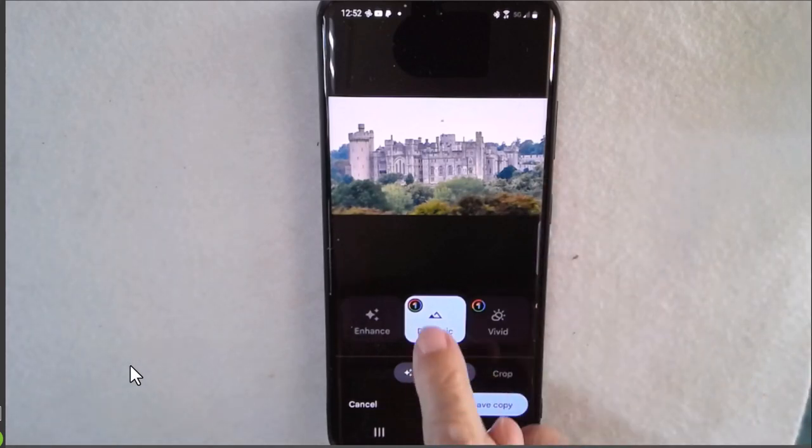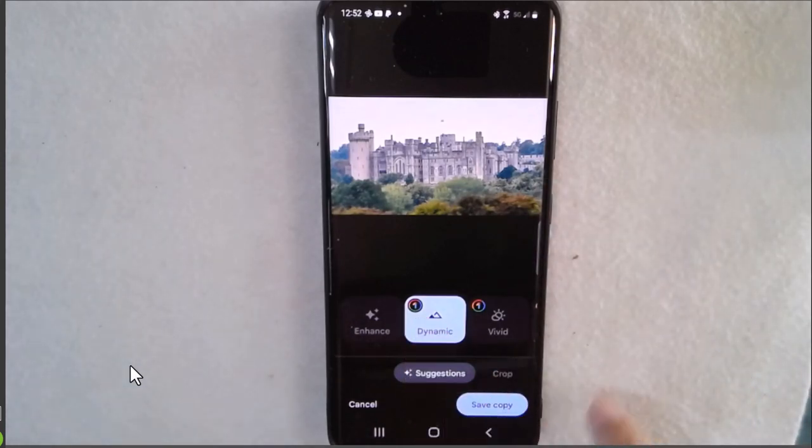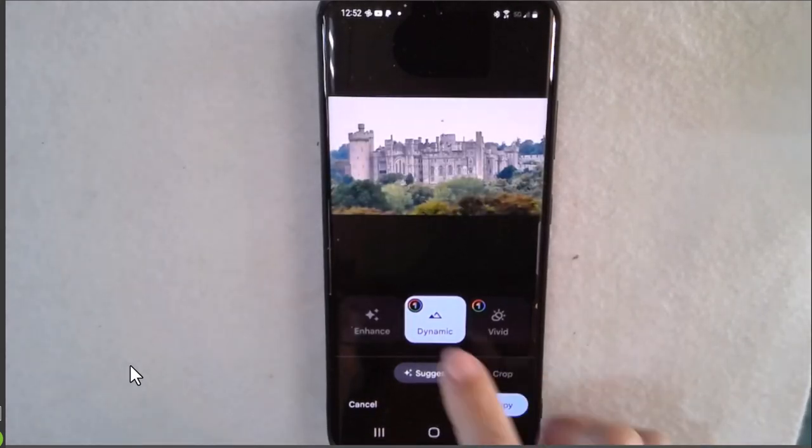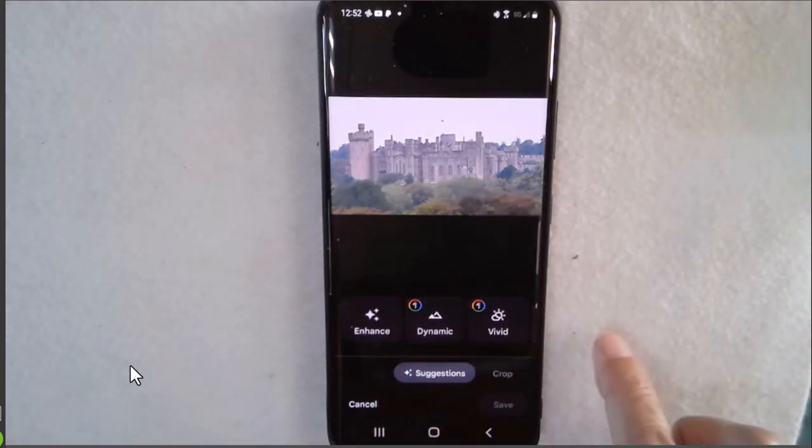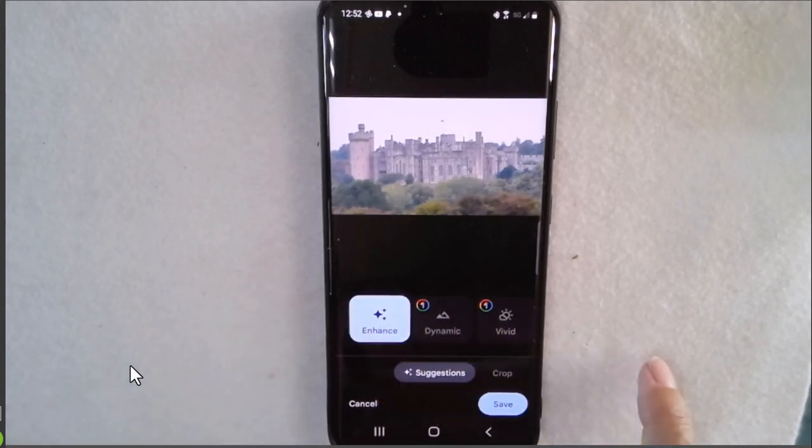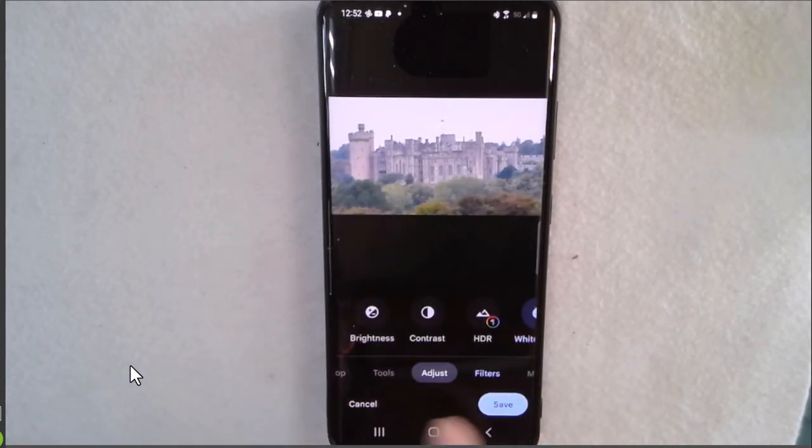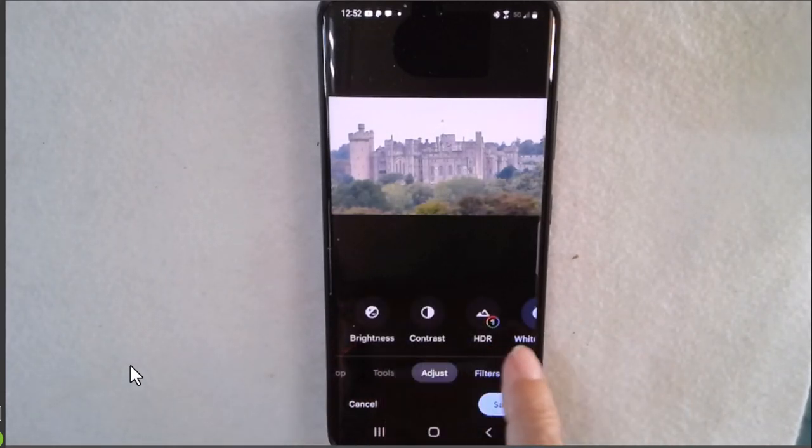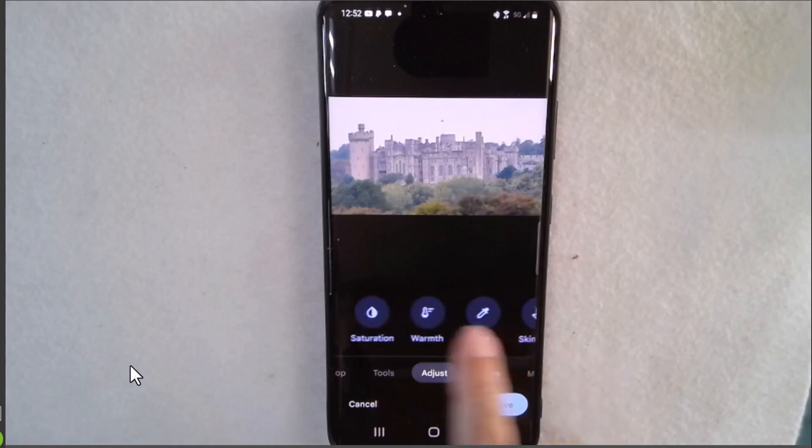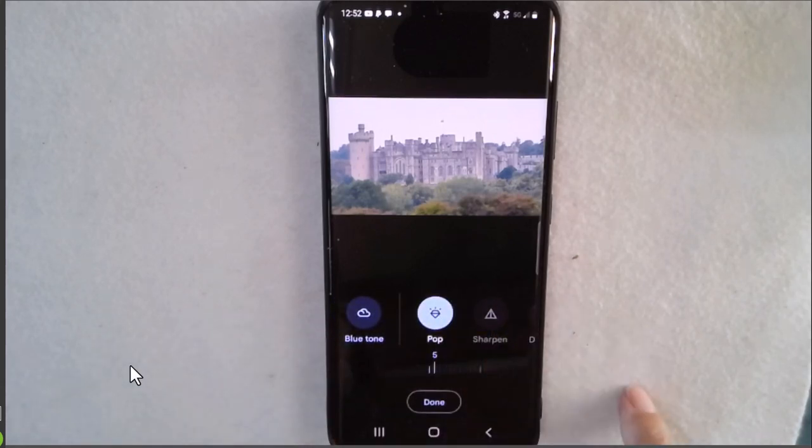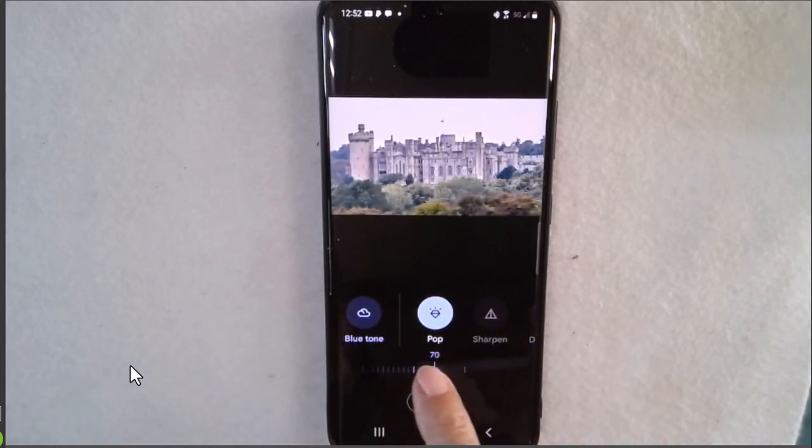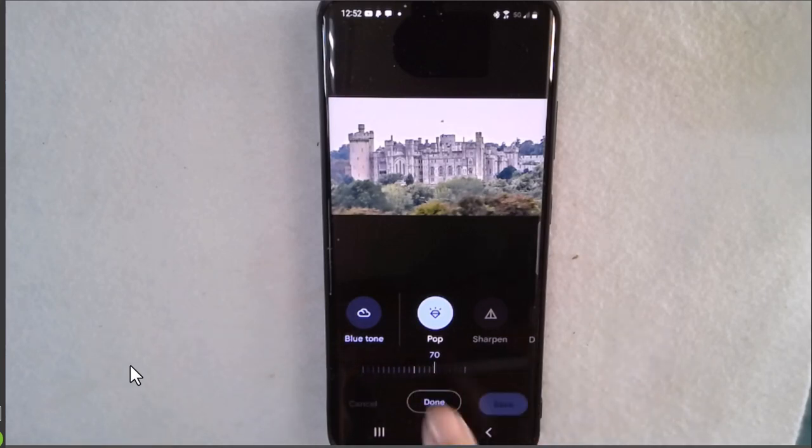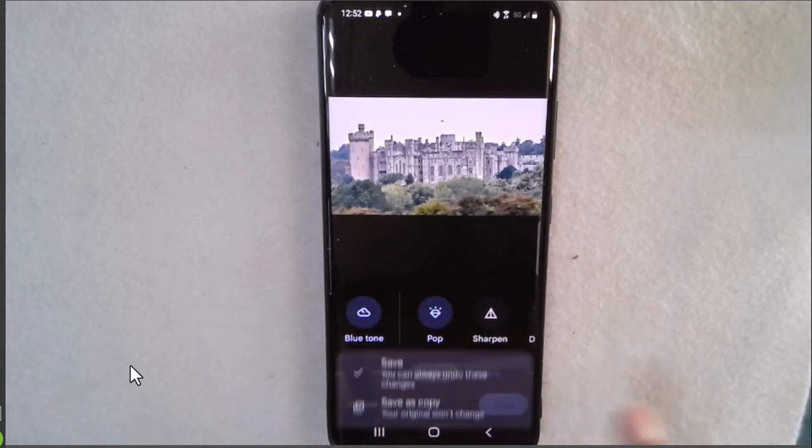Now dynamic is a Google One premium editing feature so if you don't have that I would try just the regular enhance and then I would try under adjustments the pop and I think that looks pretty good and done and save.